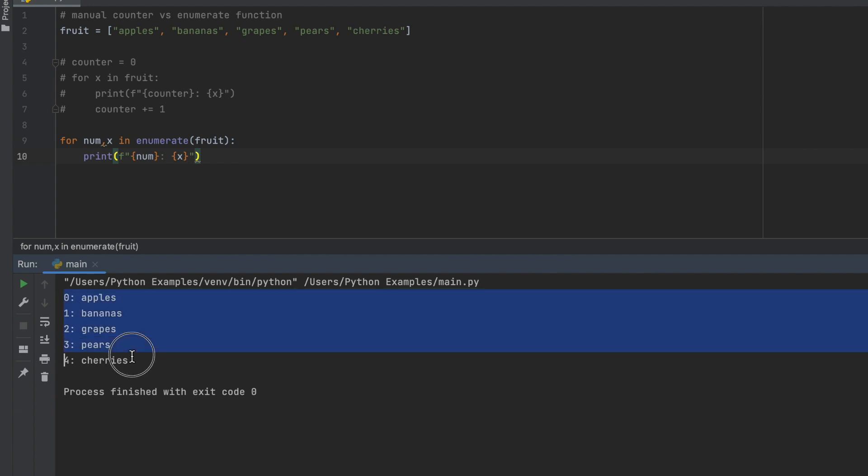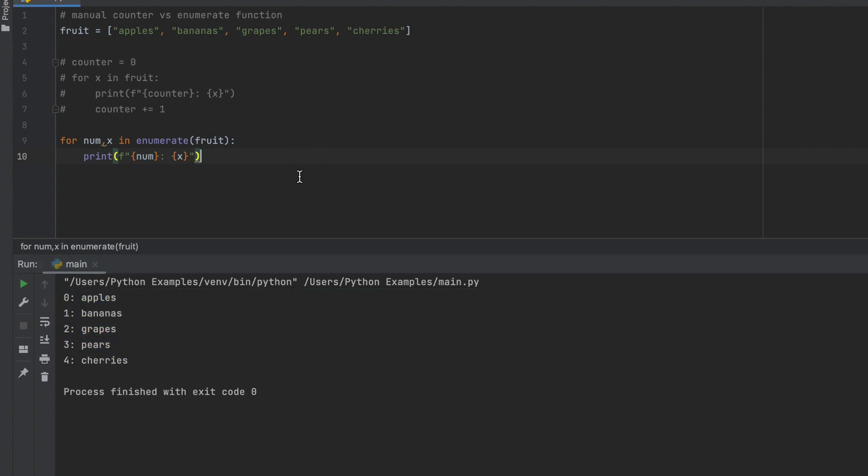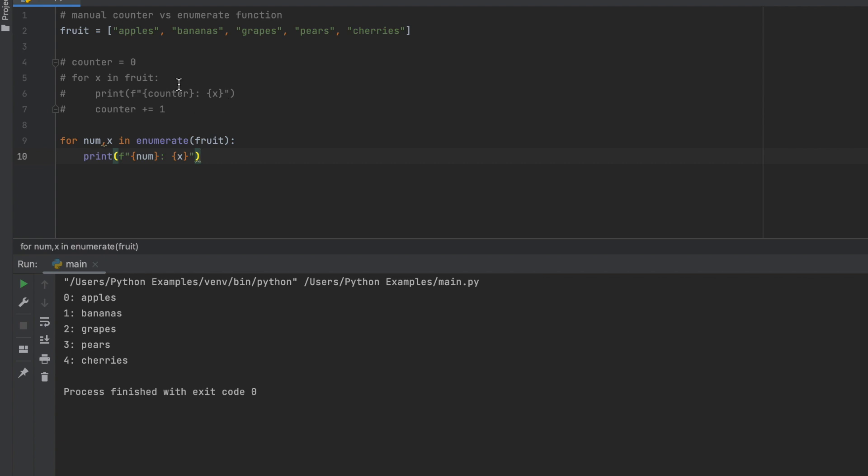And this one is a lot easier to use, especially if you're going to have various counters in your code, so it would just be easier to use enumerate. That concludes this tutorial, thank you very much.